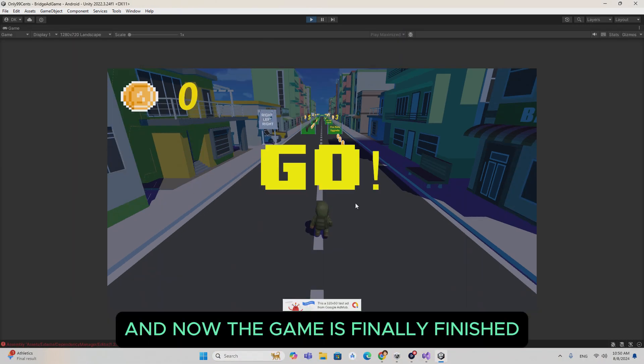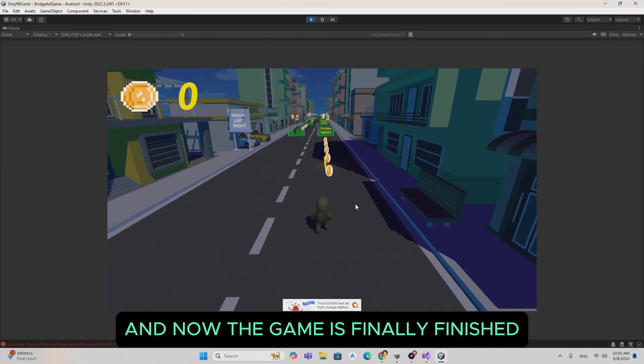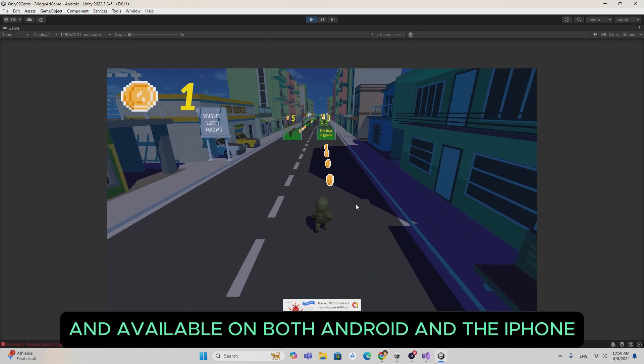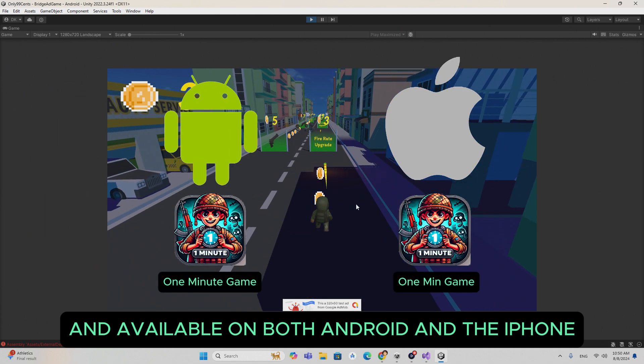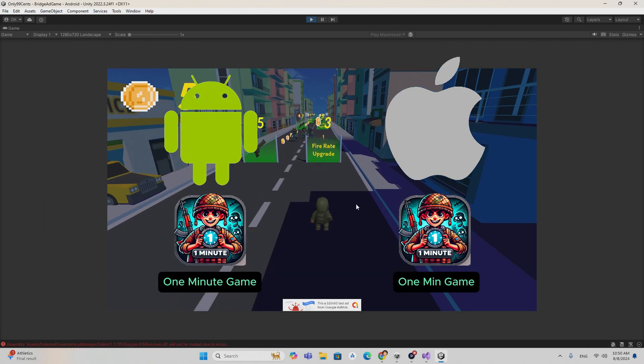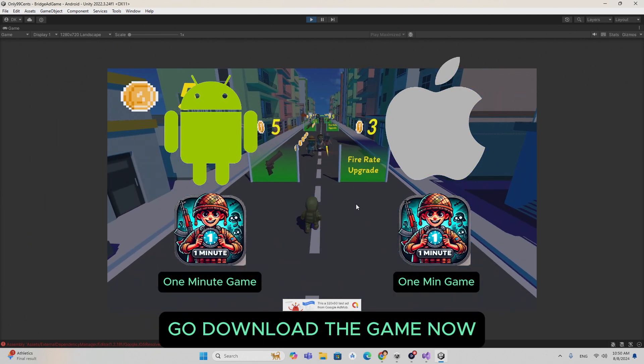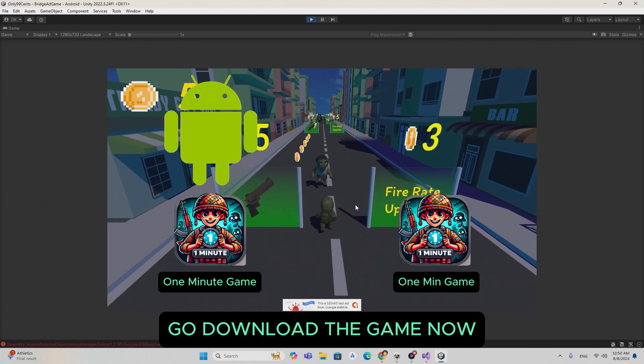And now the game is finally finished and available on both Android and the iPhone. Go download the game now.